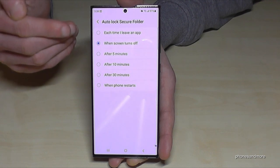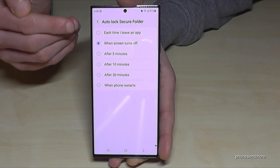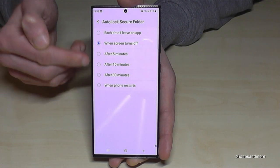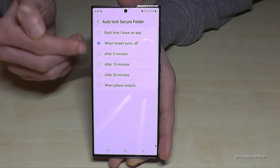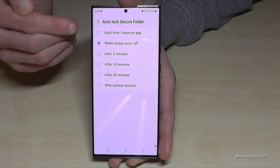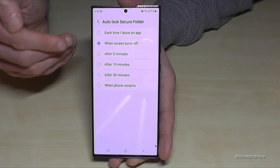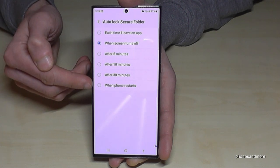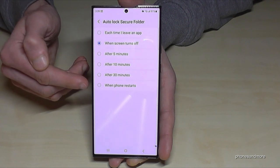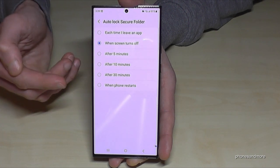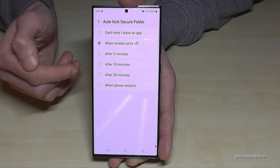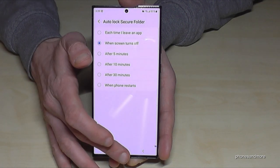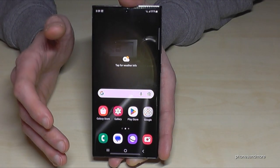You can also choose a time-based option. But if you don't want to enter a PIN every time, choose the last option — you only need the PIN when you restart your phone.